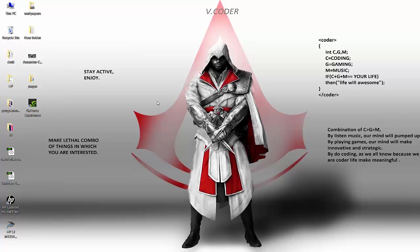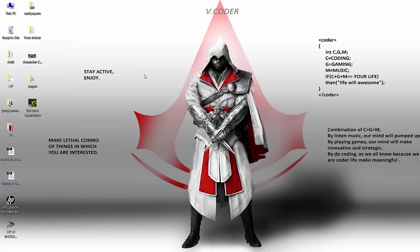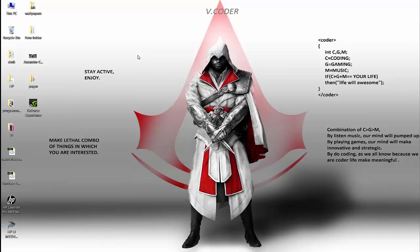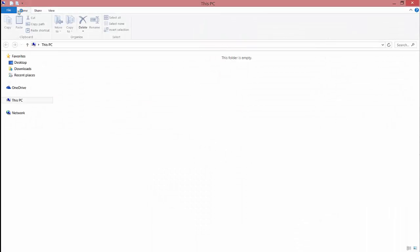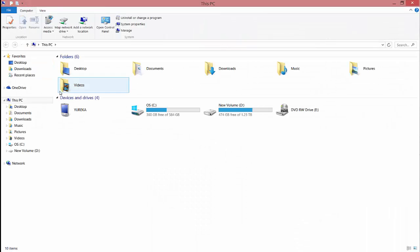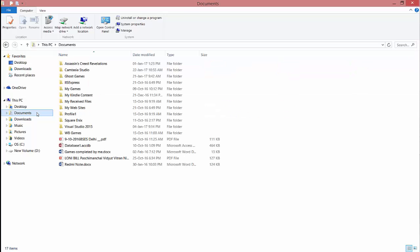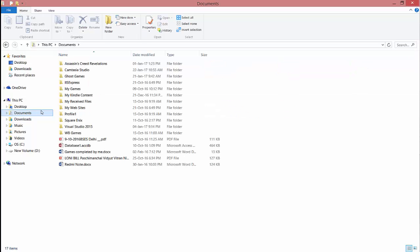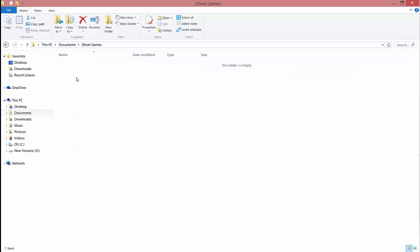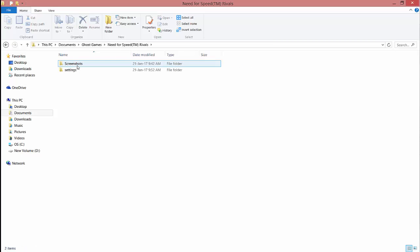What's up guys, this is Akshay from vcorder. Today I'm going to tell you how to run NFS Rivals fast. So first of all, open My Computer, then go to Documents, open Ghost Games, then Need for Speed Rivals.